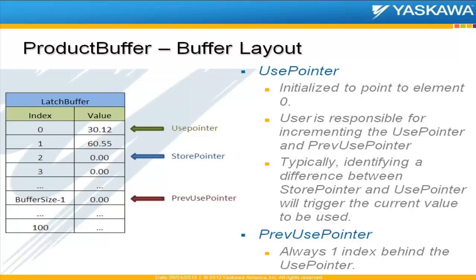The use pointer and the previous use pointer — the only thing the block does with these is initialize them, or rather set them to their initial values. The use pointer will be at the front of the buffer; the previous use will be put at the end of the buffer. The user is responsible for incrementing these. Typically the program will identify some sort of difference between the store pointer location and the use pointer location, and that will trigger the current value to be used.